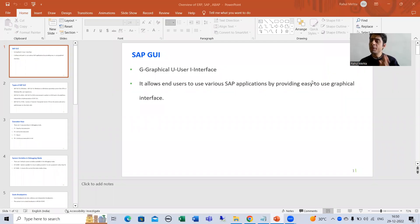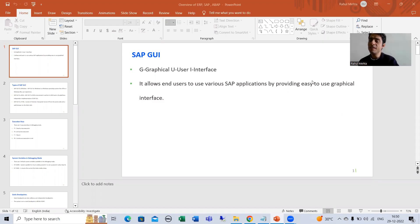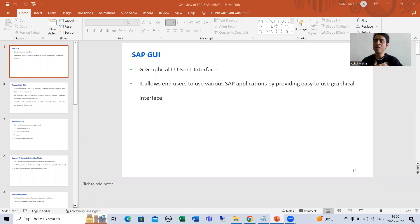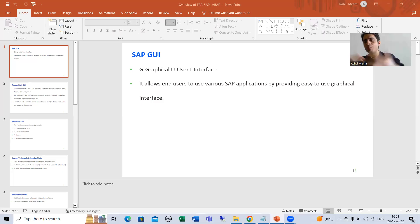In the previous videos we studied about SAP 3-tier architecture and discussed three layers: presentation layer, application layer, and database layer. The presentation layer is the user interaction layer — it means how I will connect to SAP applications through the presentation layer. It is the interface between me and the SAP applications.